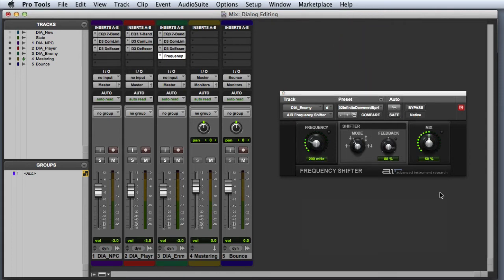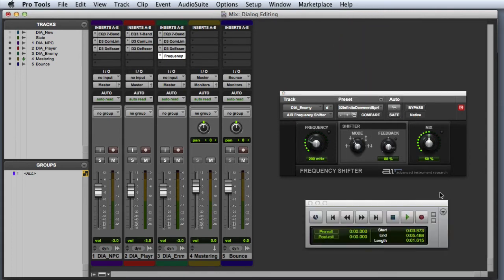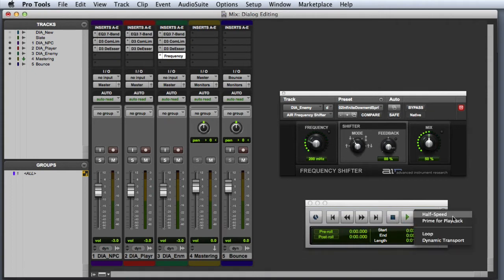If you don't have loop playback enabled, this is a great place to use it so that the clip will continue to loop while you audition plugin settings.